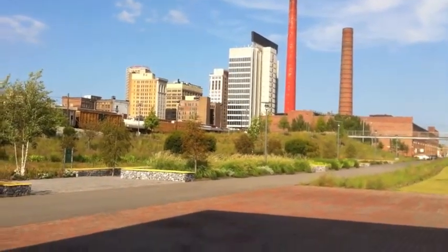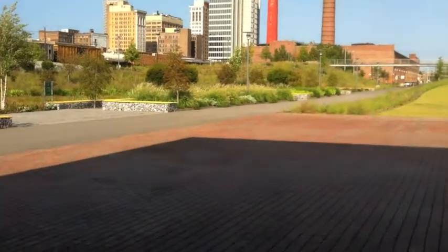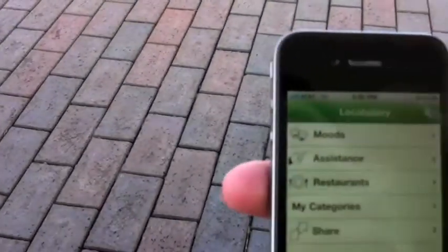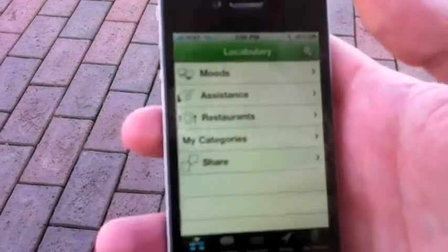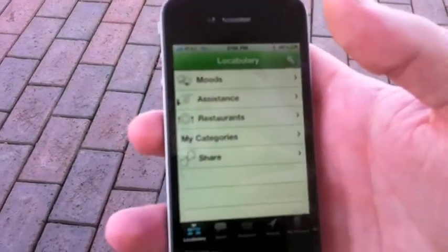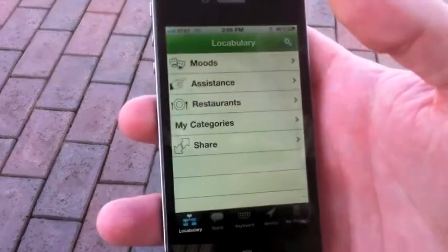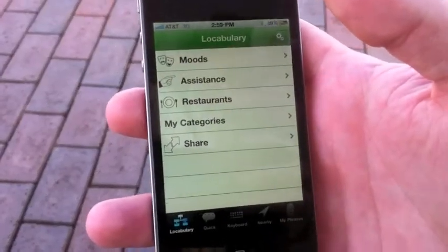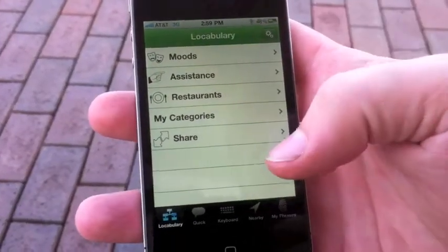Today I'm at Railroad Park in Birmingham and I want to show you how to use Locabulary to determine your current GPS location and then associate that with a category.